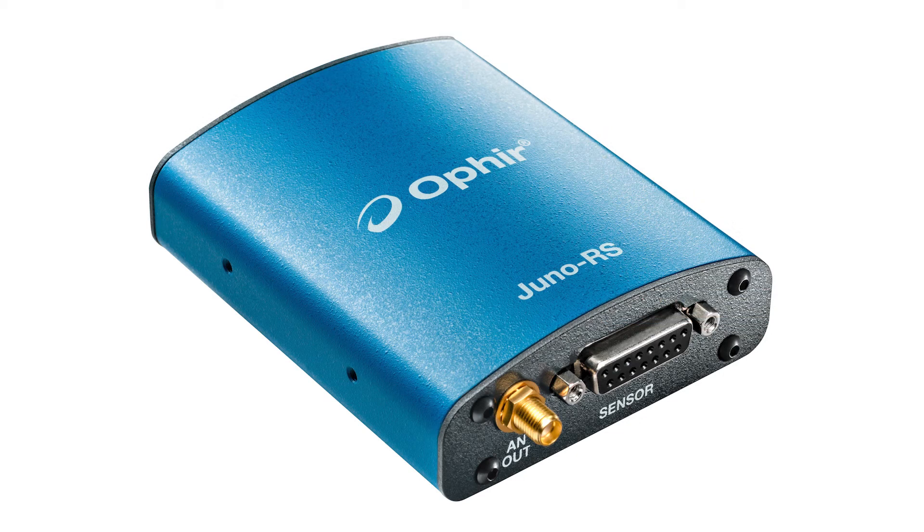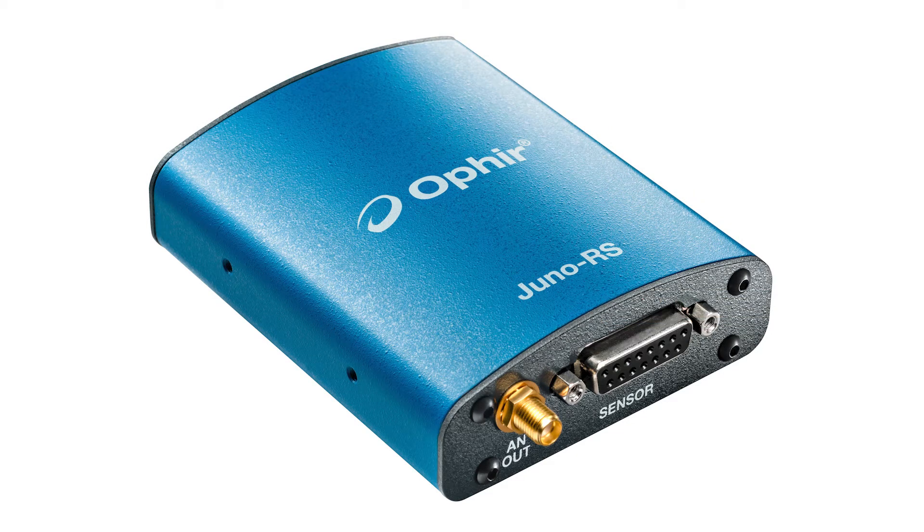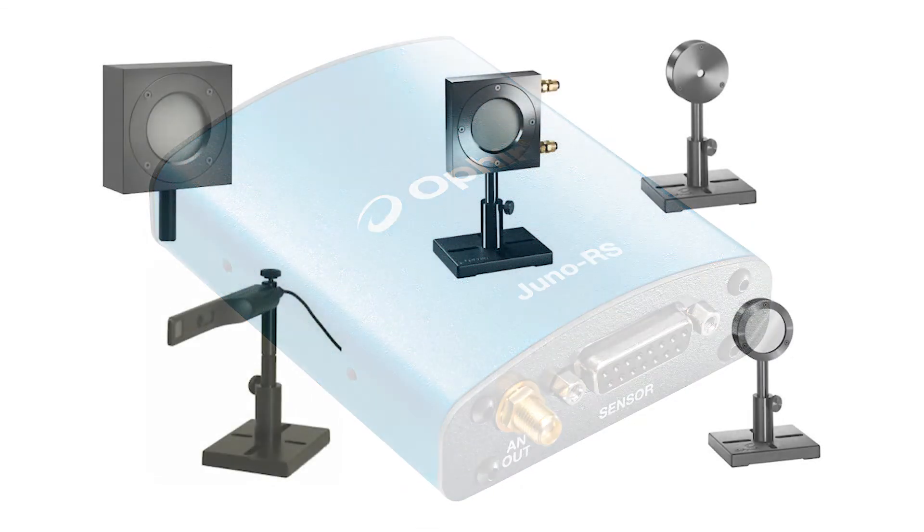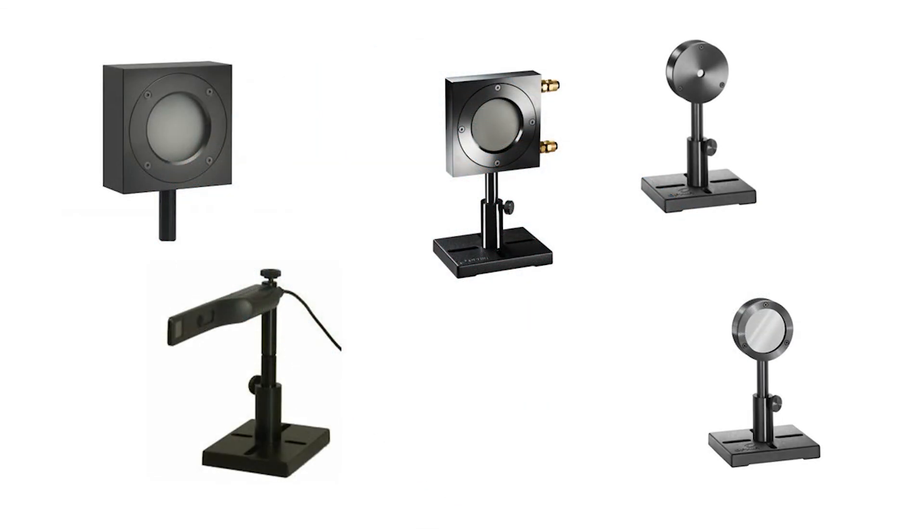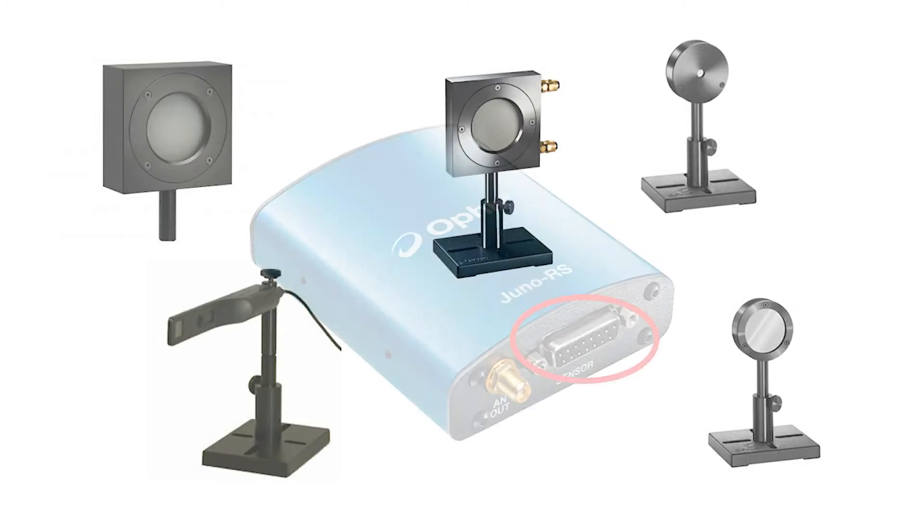The new Ophir Juno RS may be just the solution. The Juno RS is a virtual meter that enables connecting any of Ophir's standard power and energy smart sensors to automation systems and computers using RS-232 communication.